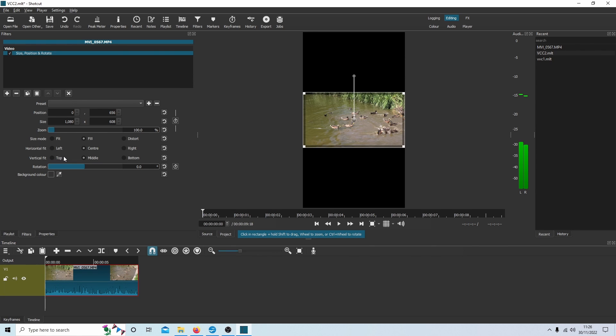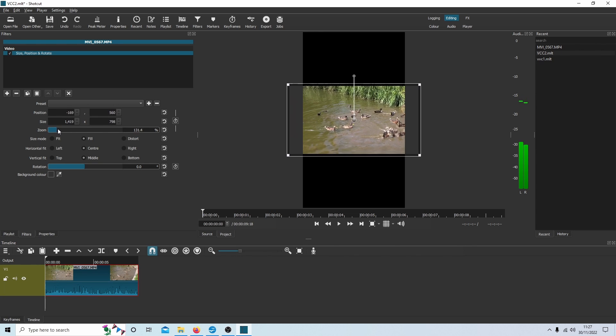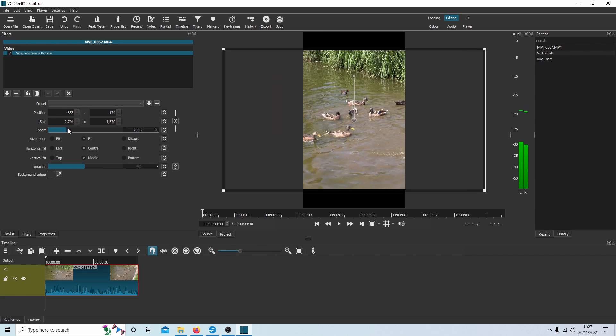Now for some reason these don't work on my computer, so I tend to use the zoom option here. So I will just drag this over until it fills the screen.